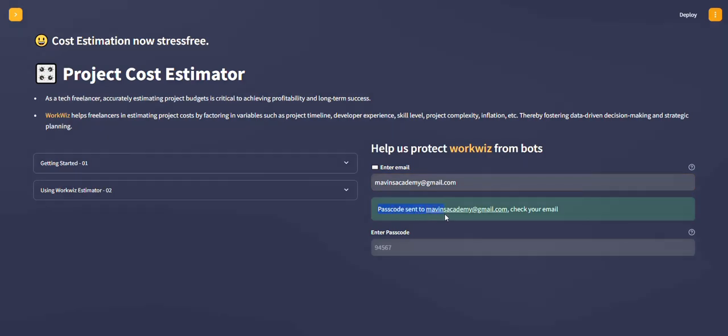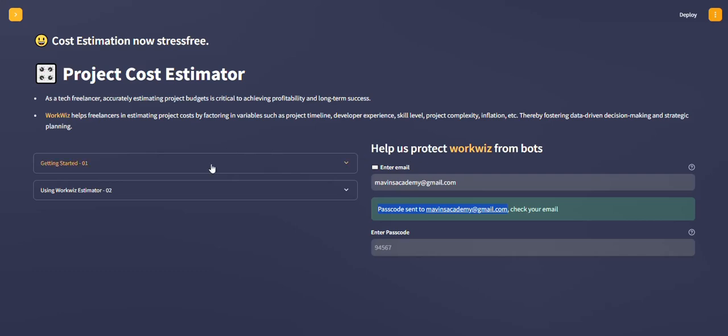You can see it's telling you that the passcode was sent to your email address, so check your email right now. If you're having difficulty, you can click on this particular tab here.